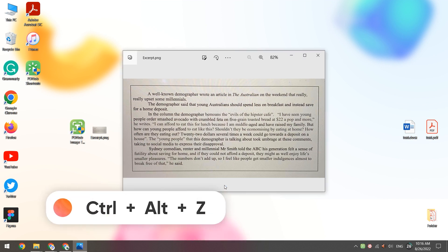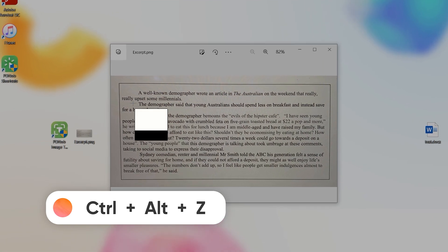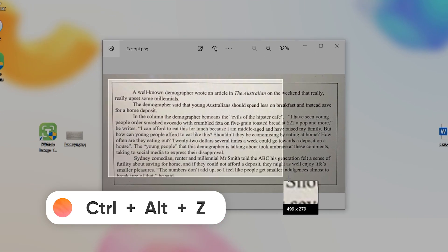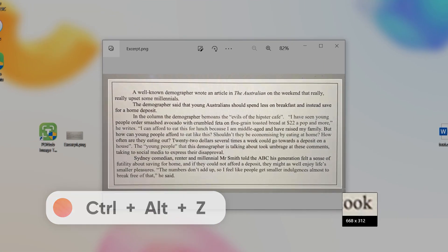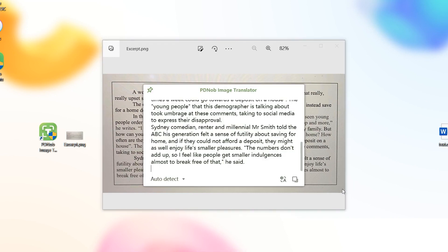Use the shortcut keys to recall the screenshot. Take a screenshot of the text in the image. Okay, the text extraction from the image is complete.